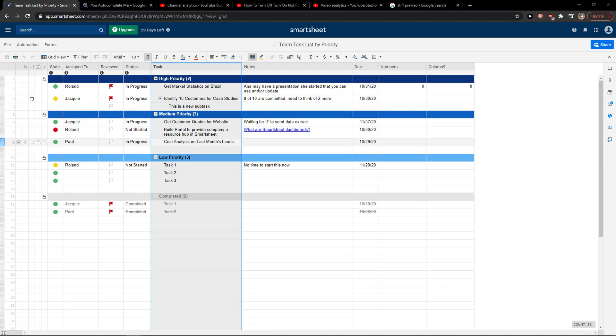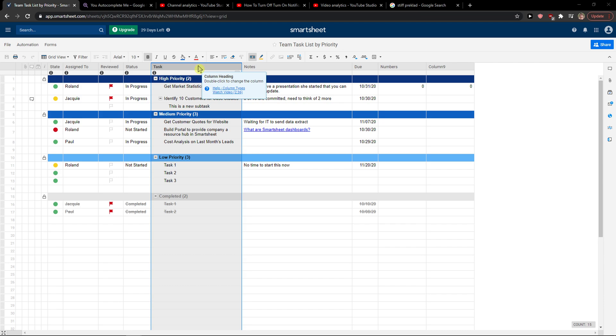Hey everybody, my name is Markus and in this video I'll show a simple way how we can work with primary columns or how we can change the primary column in Smartsheet.